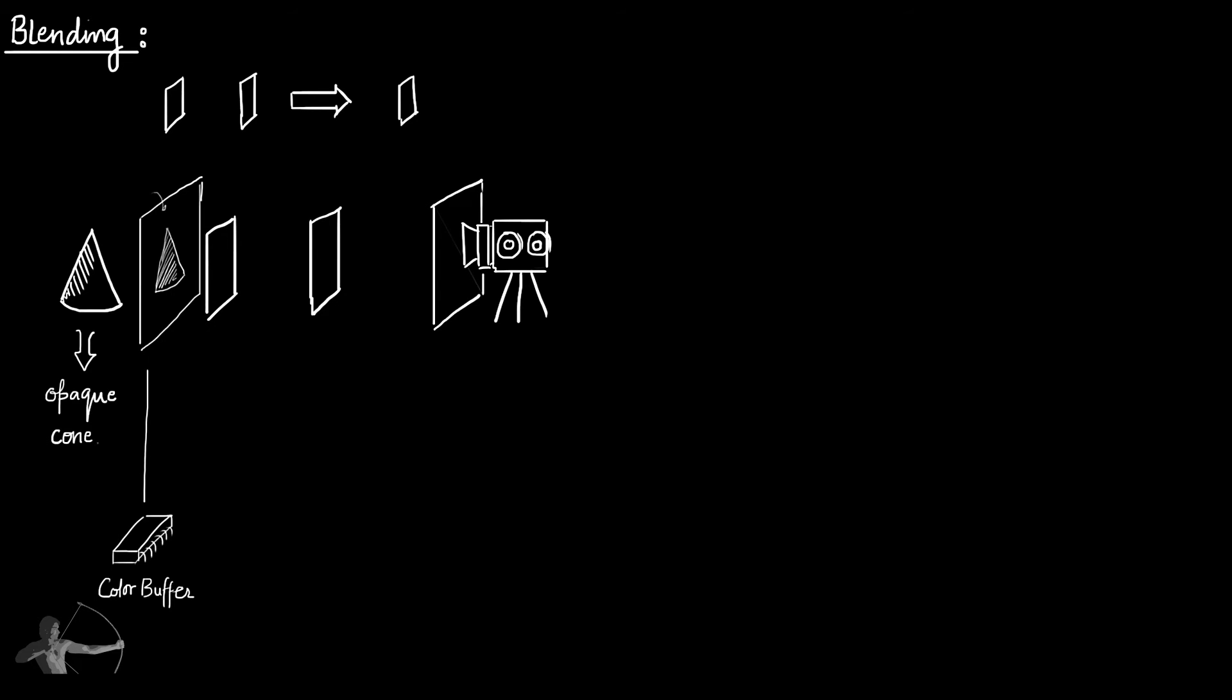Now comes the turn of this semi-transparent mesh card. We are calling it semi-transparent because its alpha value is less than 1 and greater than 0, so it's not completely transparent and it's not completely opaque.